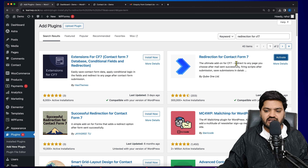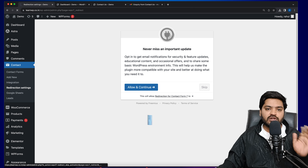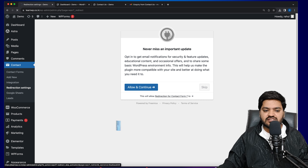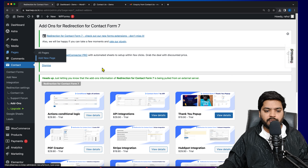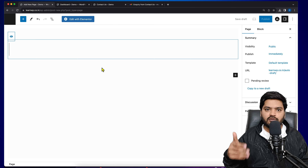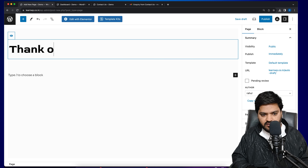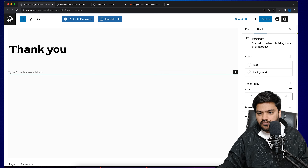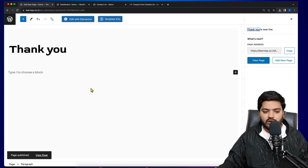In this WordPress video we will understand how to create and show a thank you page once a user submits a Contact Form 7 inquiry. Right now we have created a contact form using the CF7 plugin in our previous videos. As soon as somebody tries to fill this form with some dummy details and clicks the submit button...